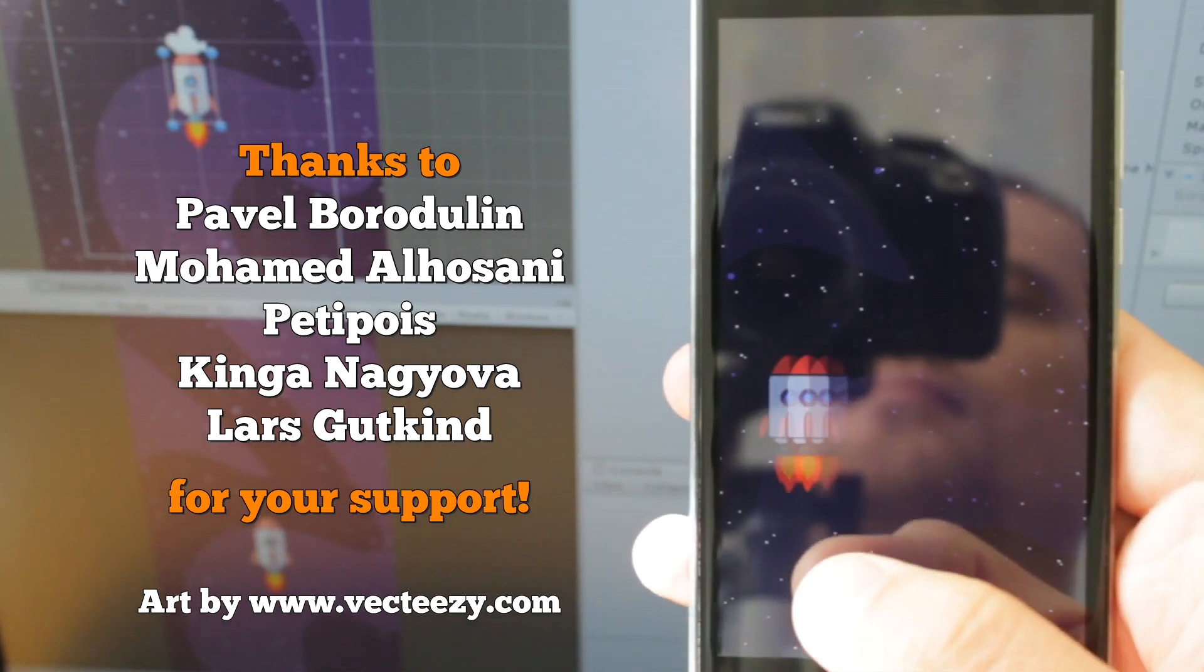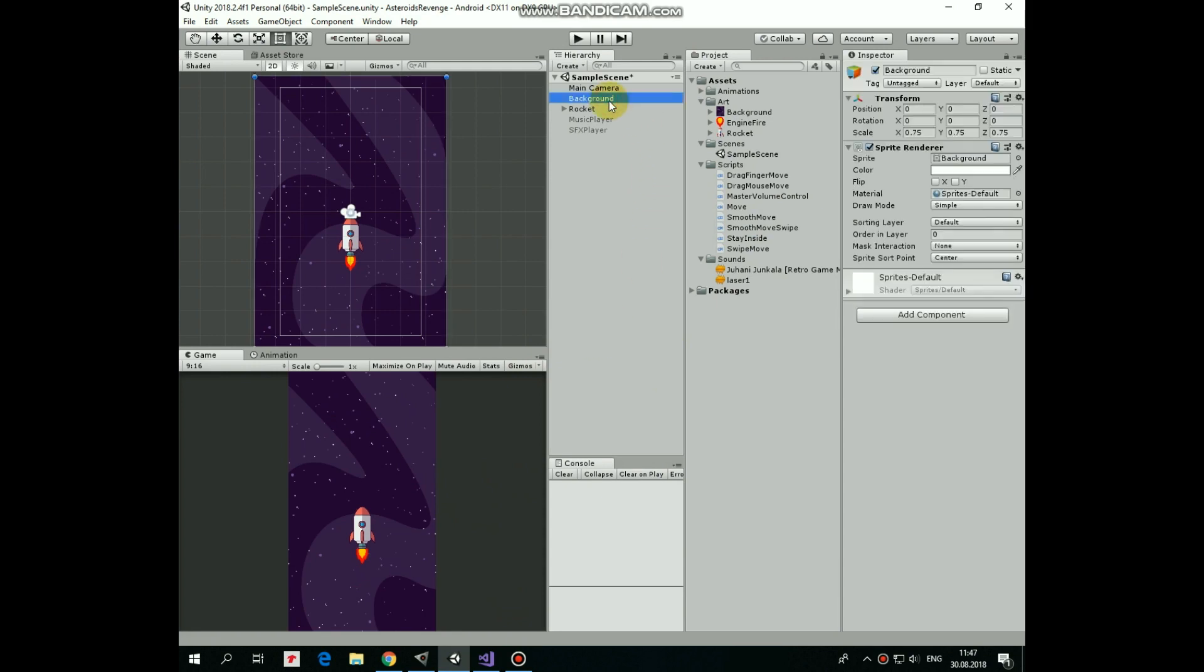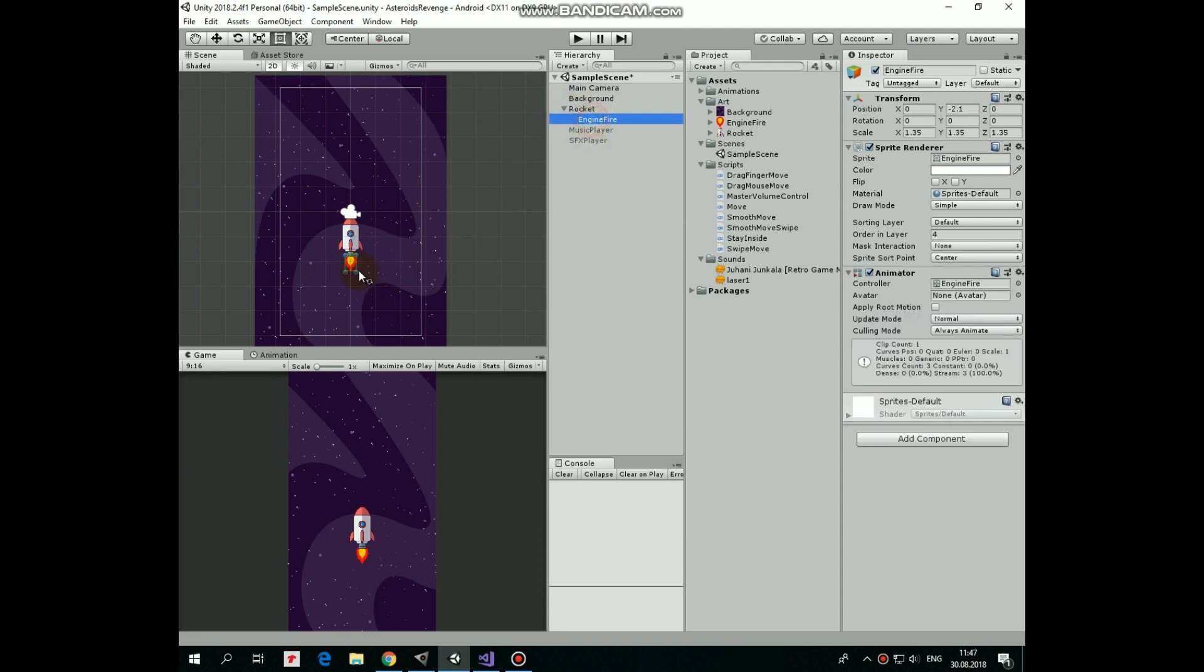In the previous video we created this simple scene with space background, a rocket and animated engine fire. I put a link to that video into the description, so you can check out how it's done if you want to.